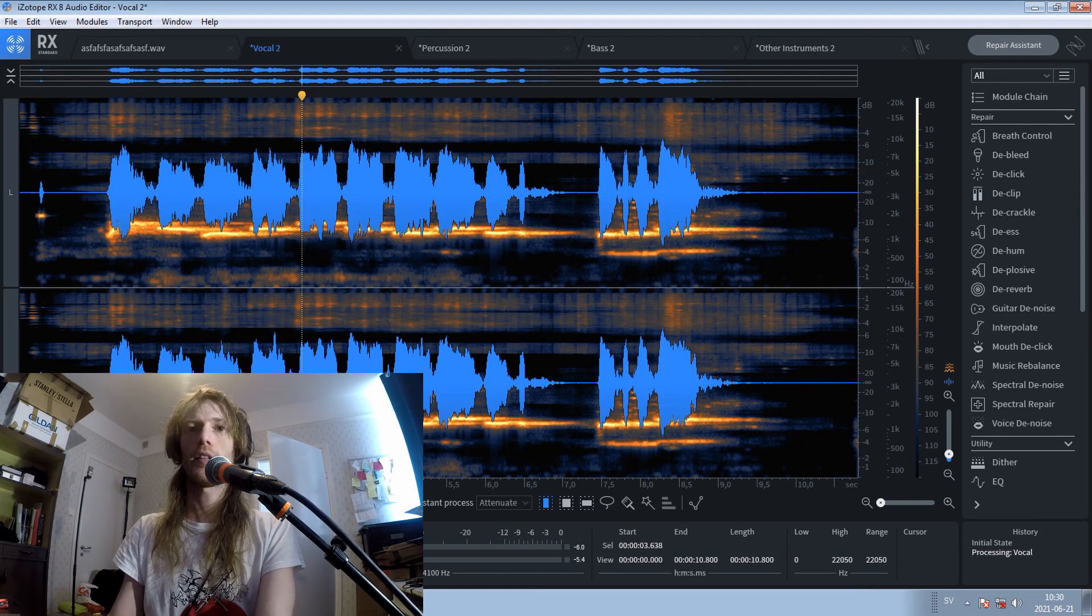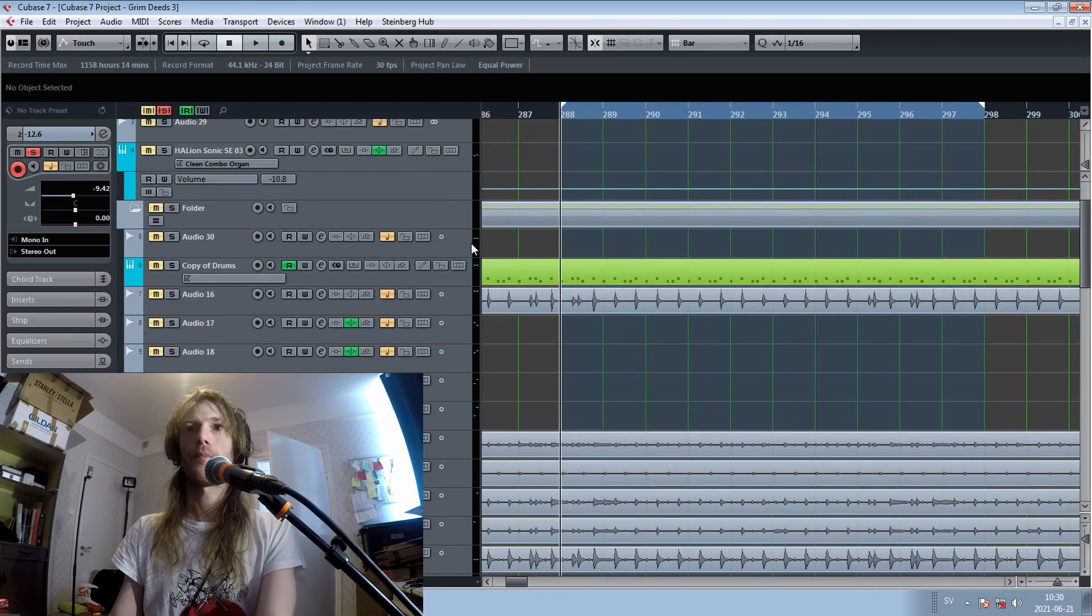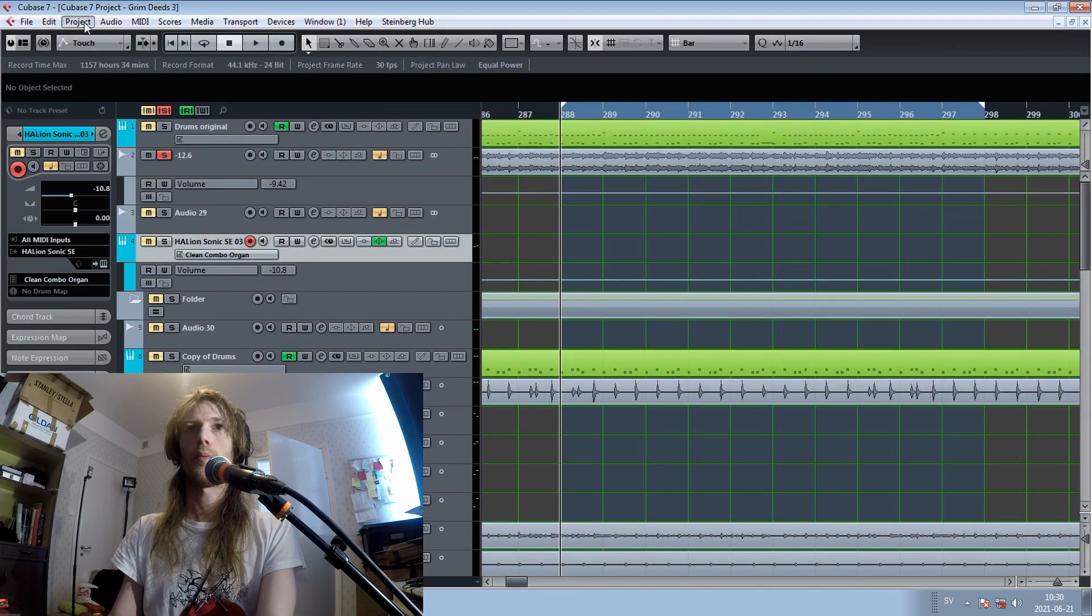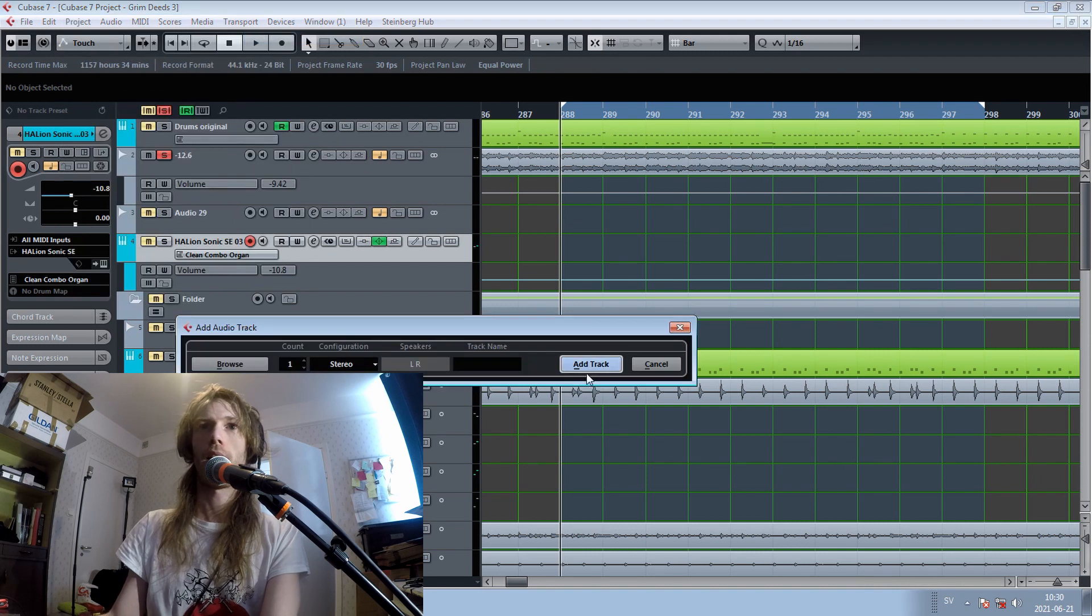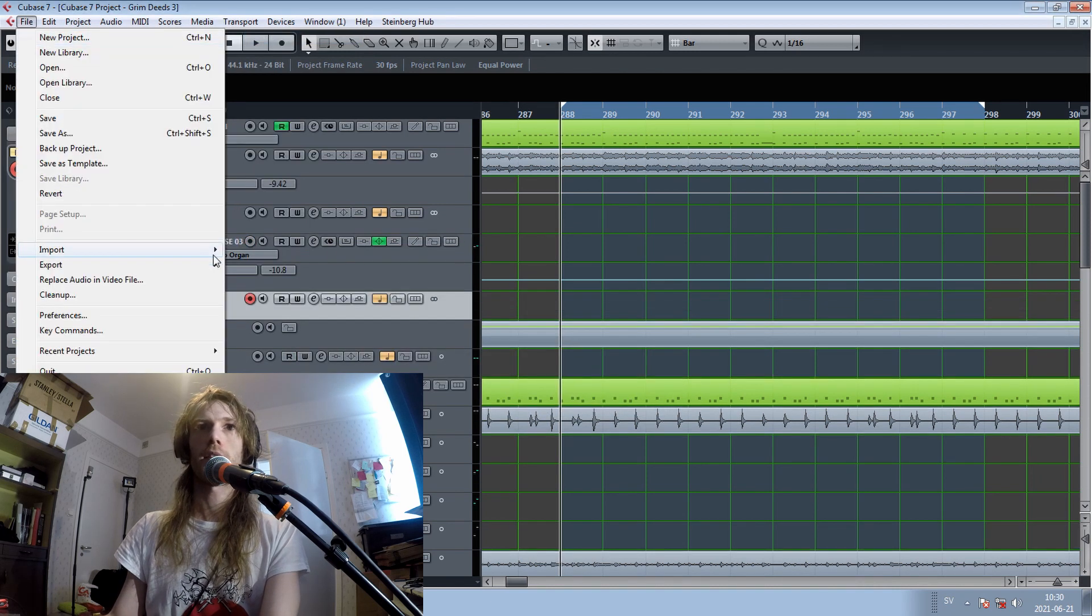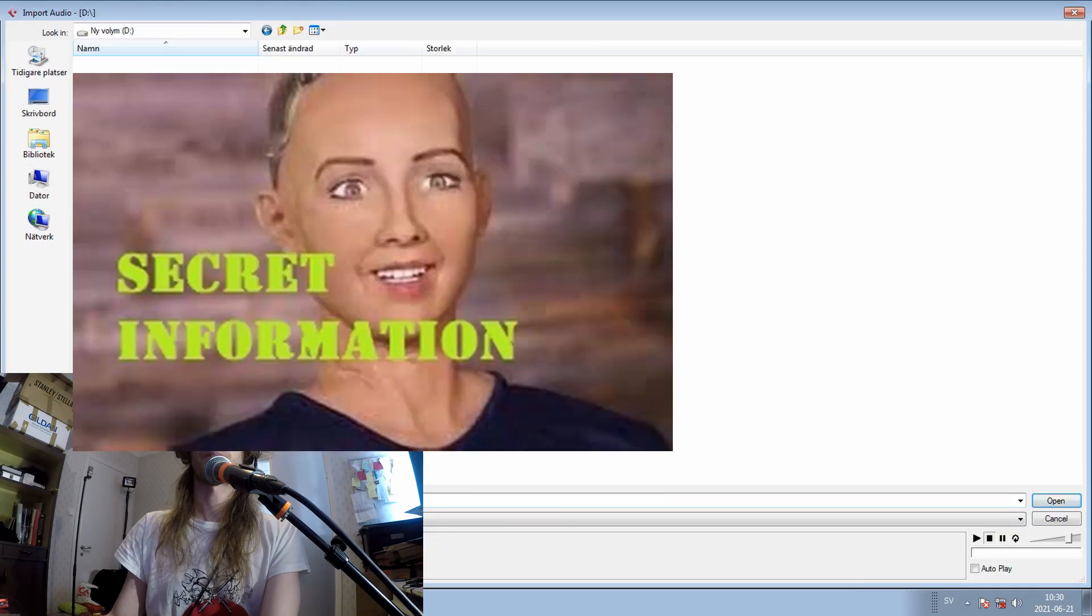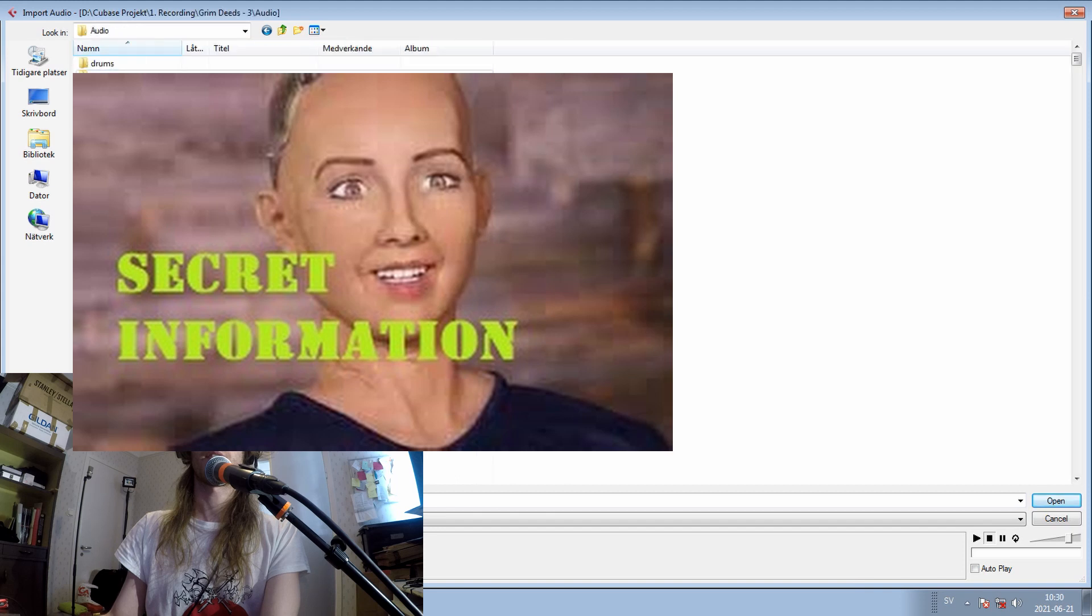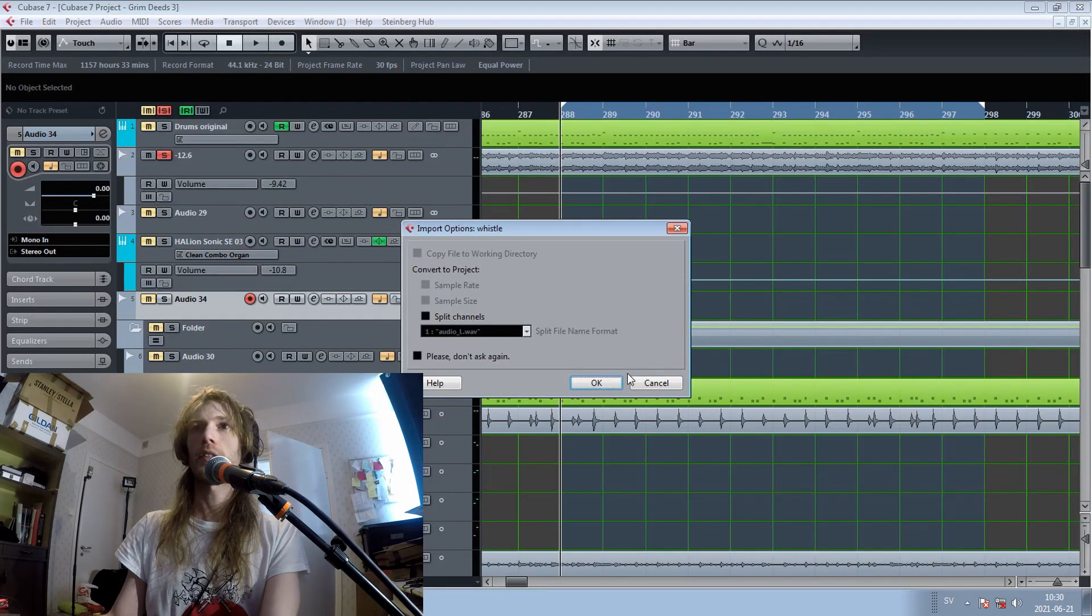And there it is, I think. So, what do we do now? Well, I will go here and put the new track. Go to the folder. And import the whistle.